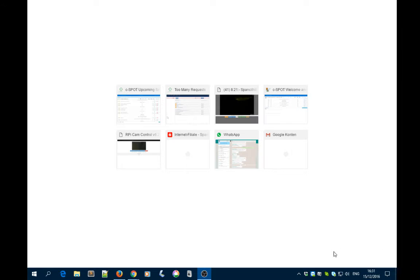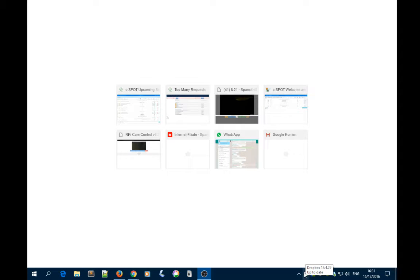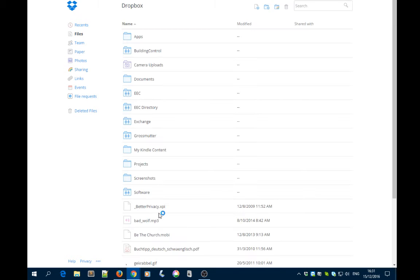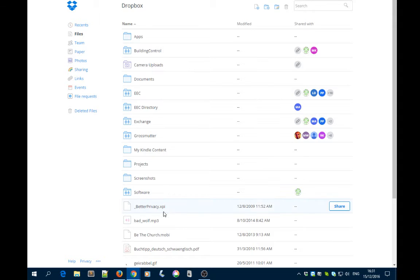First, go to your Dropbox icon in the system area of Windows and left-click on that icon to open the menu. Then click on OpenDropbox.com, and it opens a browser window where you see all your Dropbox folders.